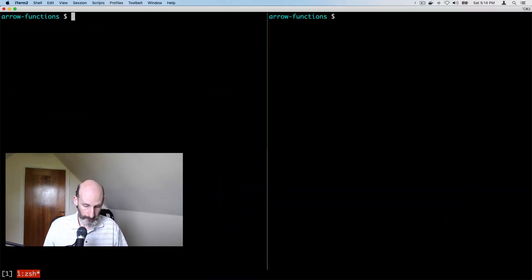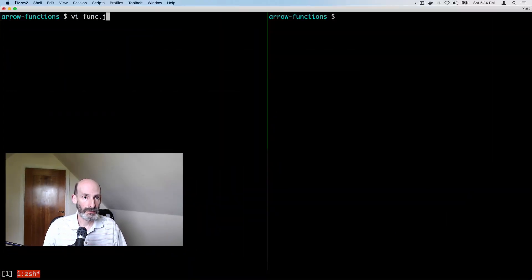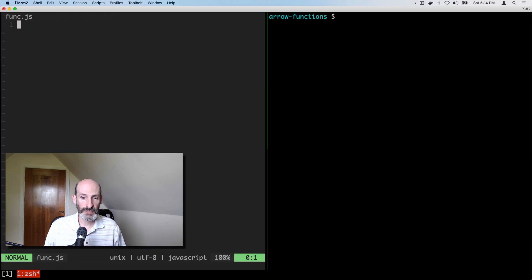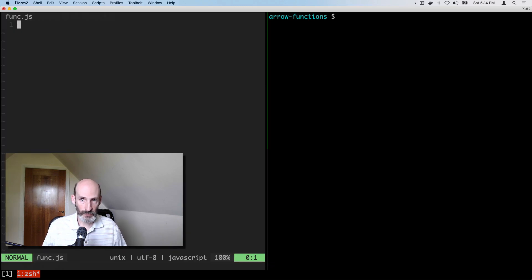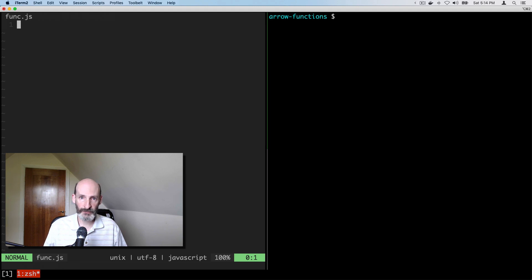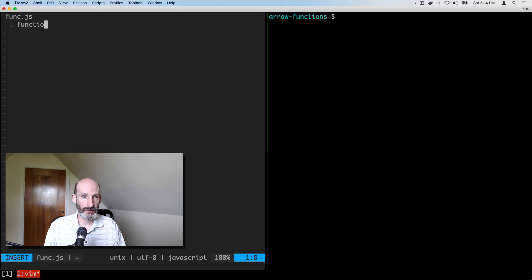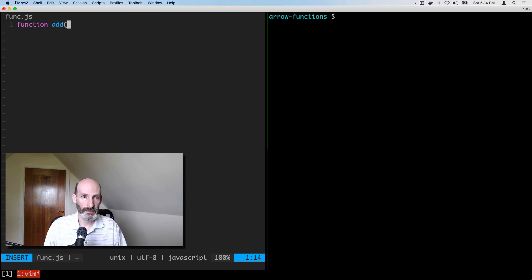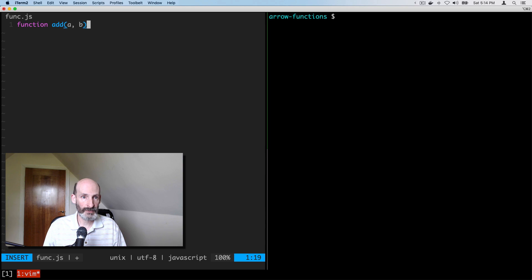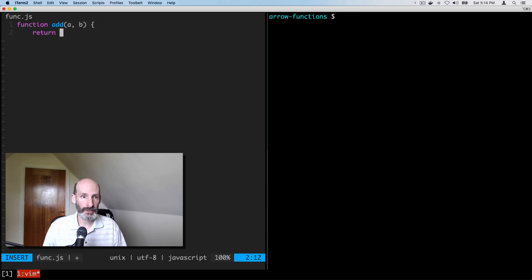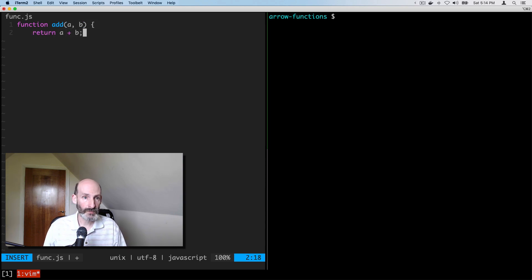So let's create a JavaScript file, and we're going to make this very simple. I'm just going to write a function that adds two numbers and returns the result. So you probably know this. It's called the function add. We have two arguments, a and b, and then we return a plus b. So this is pretty simple.